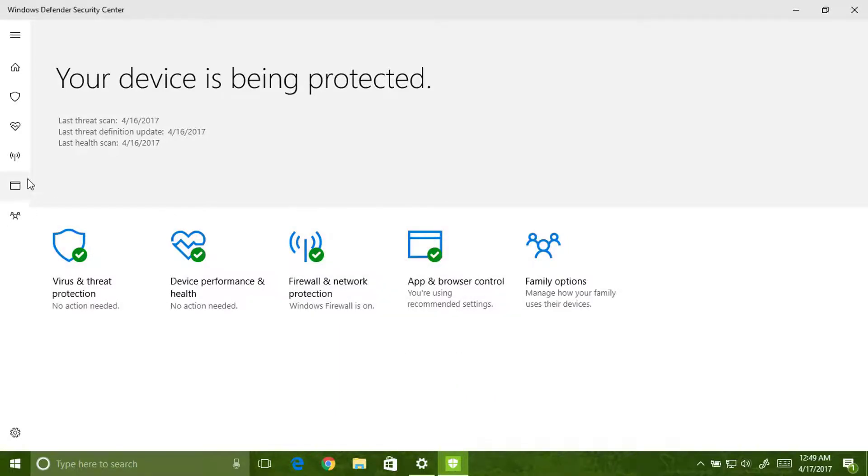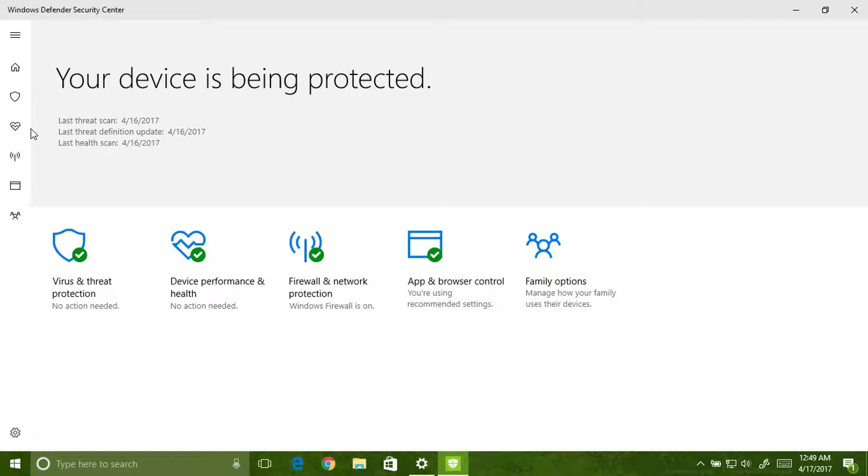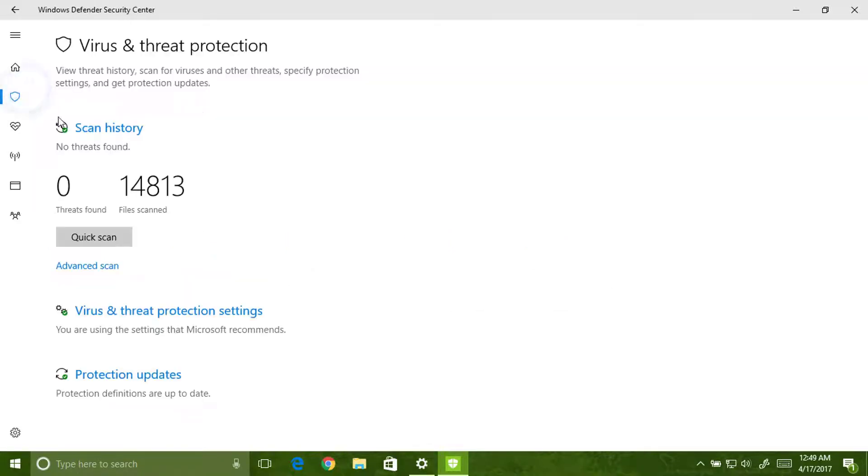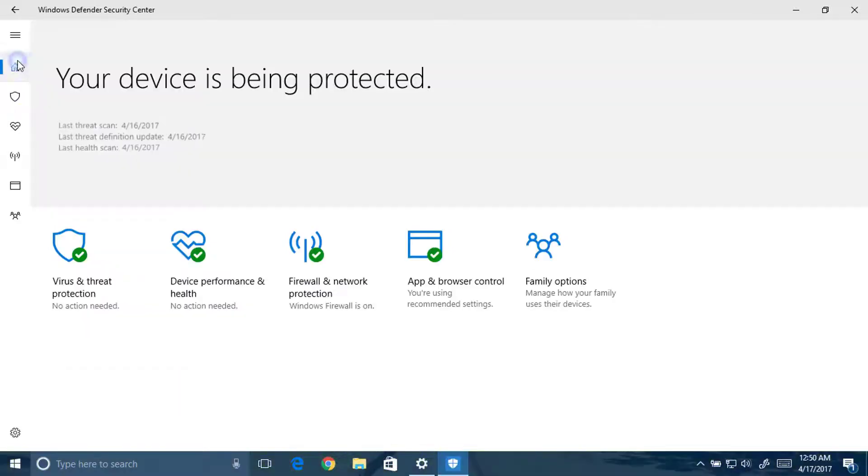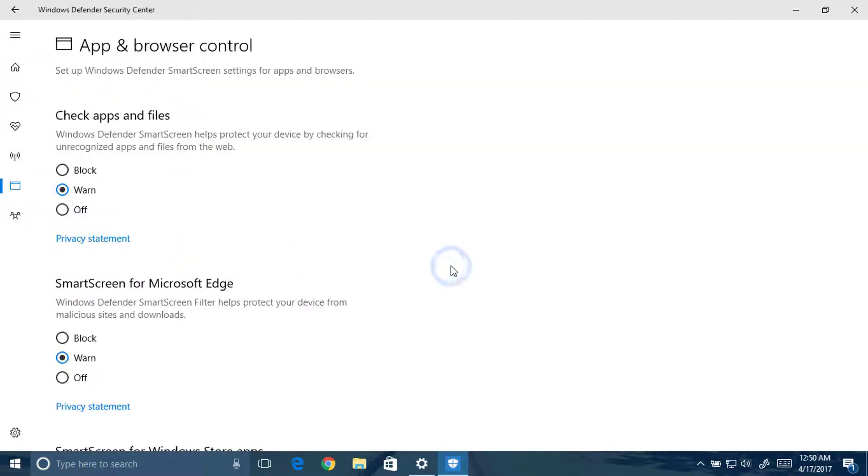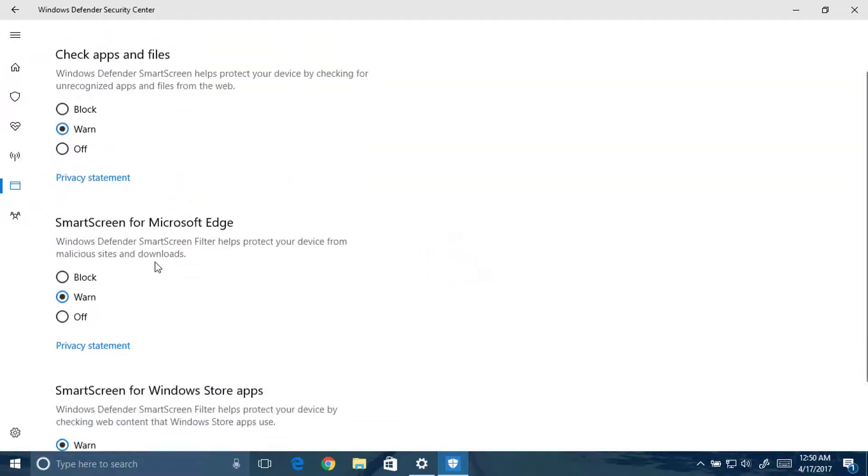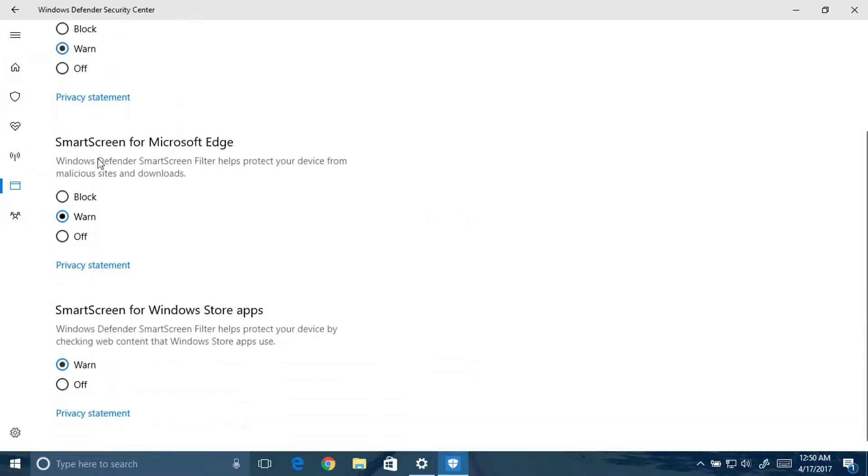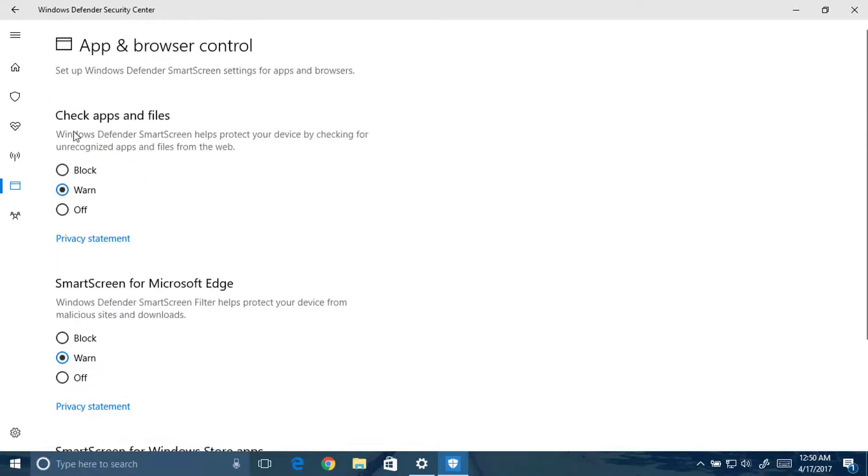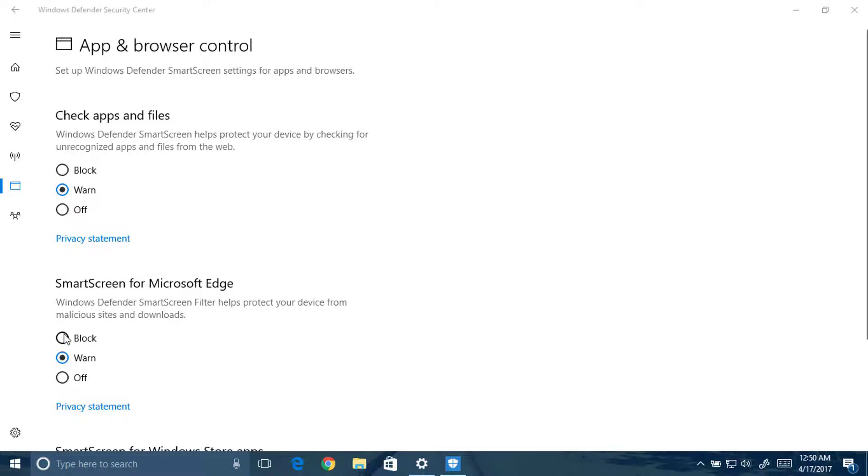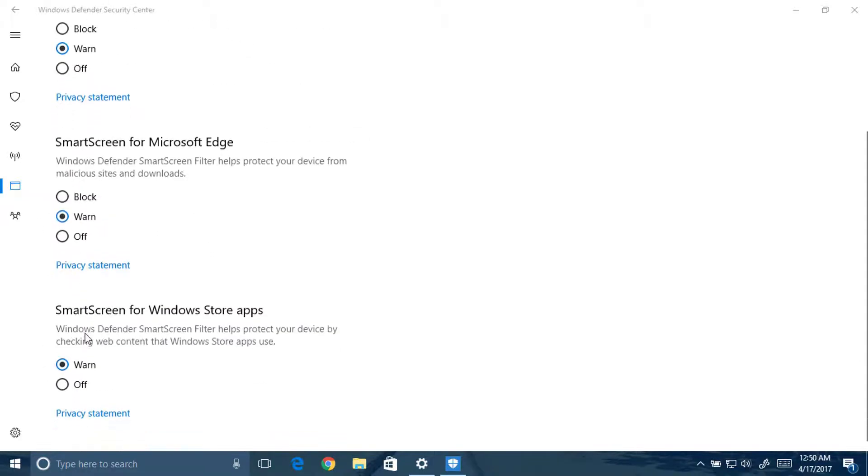Many privacy and data collection features have been added. This is the SmartScreen for Windows Store apps. Check apps and files: warn and block, it shows a warning, or you can also block. Or if it is asking again and again, you can turn these off.